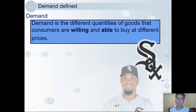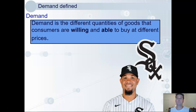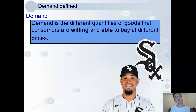For example, I am a huge Chicago White Sox baseball fan and I would love to own the club. I'm willing, but I'm not a billionaire, so therefore I'm not able. I don't demand it.